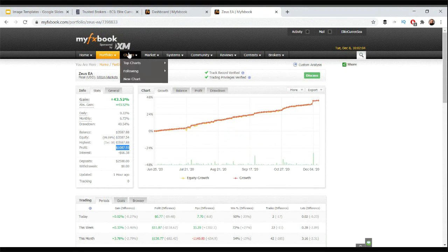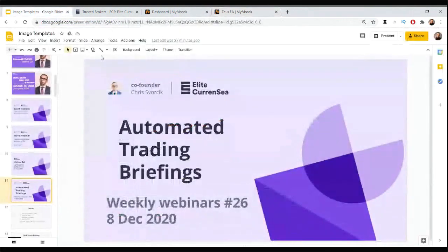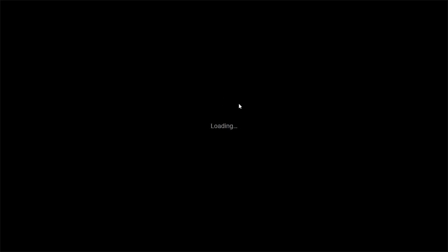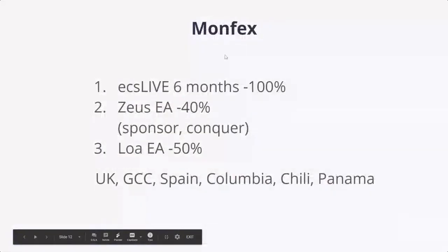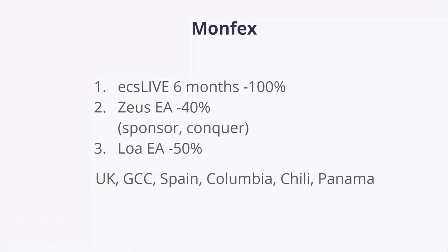Another thing I wanted to let you know was that we have a special sponsorship from Monfex broker. They're offering this to anyone who starts an account with Monfex through Elite CurrenSea website. You get ECS Live if you open the account, fund the account and start trading. Get ECS Live for six months 100%, it's a special offer from them. Or 40% discount for Zeus EA the sponsorship, the sponsored conquer version. Or Loa EA you get 50% off. The offer is valid for UK, Spain, Colombia, Chile, Panama and GCC countries. So not from countries outside of this group of countries. Be aware that of course the offer is limited. I think it's up to February, end of February I think if I remember correctly.